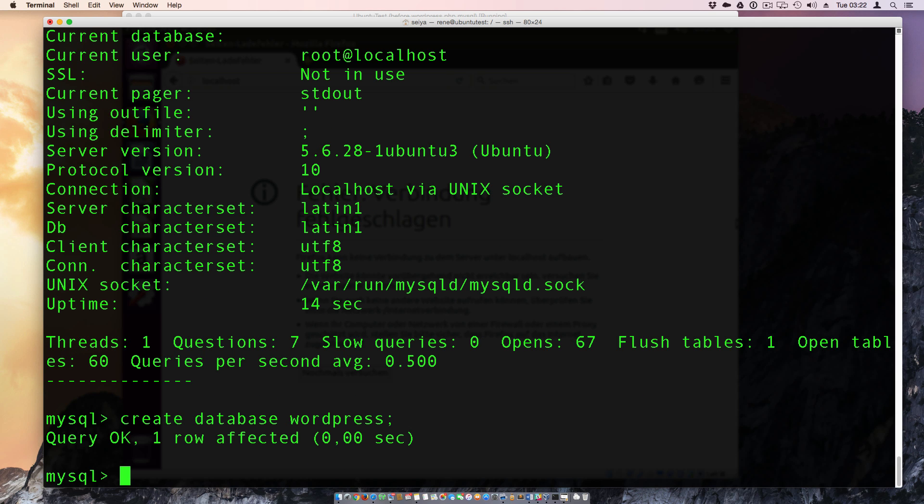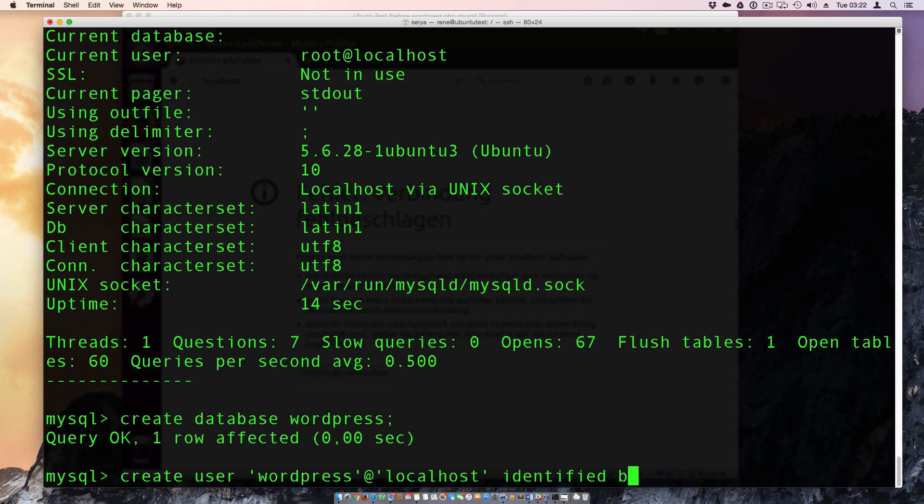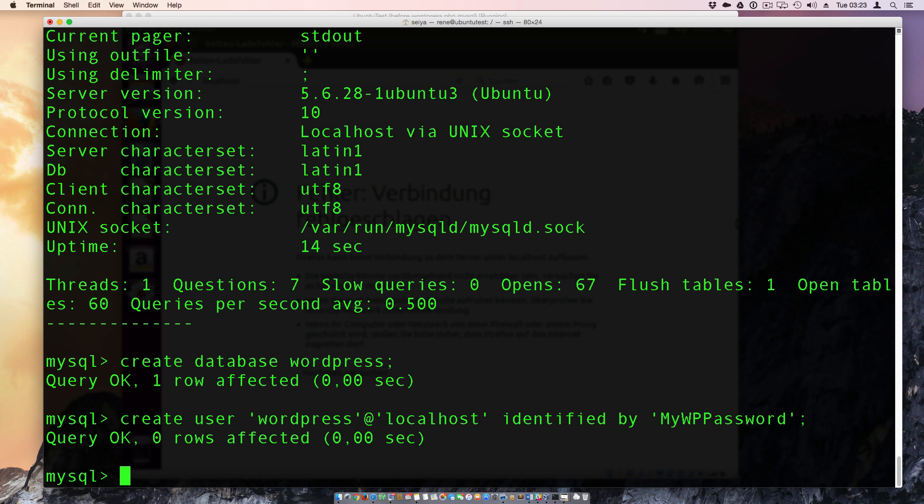And we create a database called WordPress. And now we create a user. So we make create user single quote. I call the user WordPress single quote. And now we need to give him the access rights. They can go from localhost. And now we can go forward to identified by. And here comes the password. I'm giving my WordPress password. And with the semicolon we quit this command.